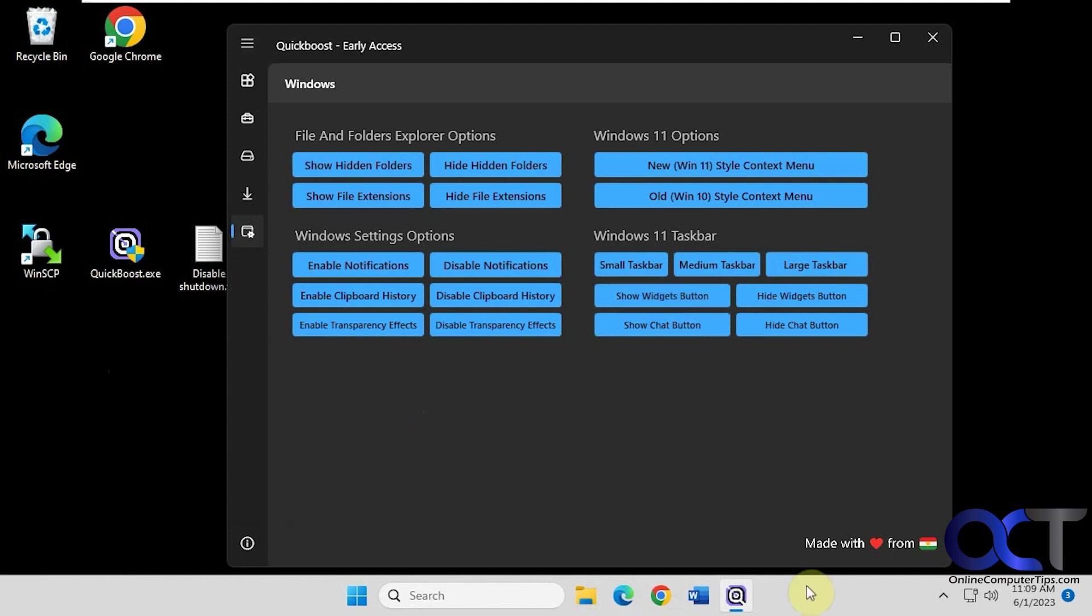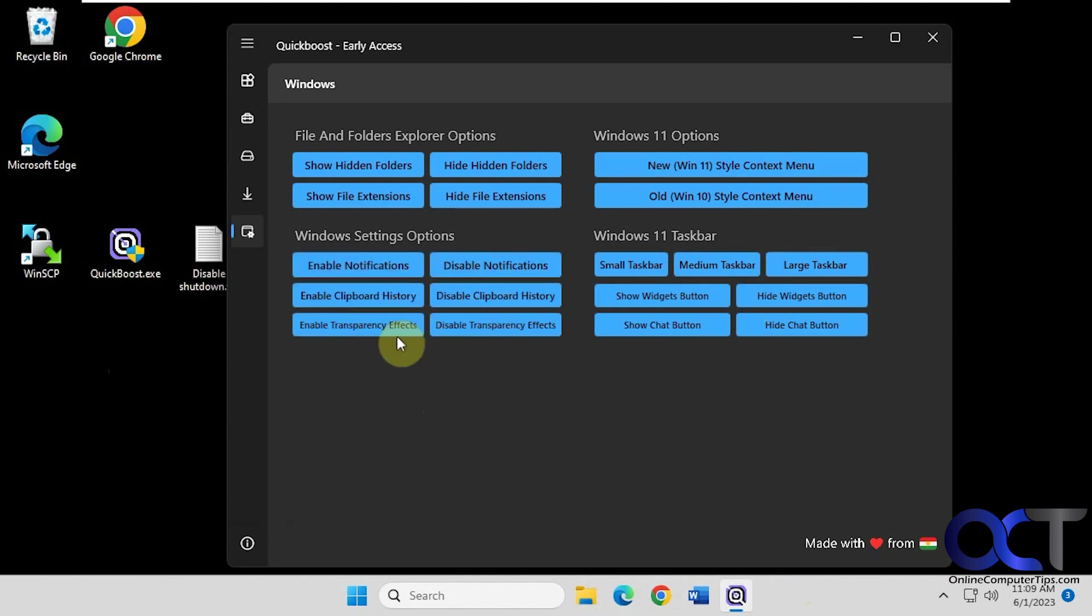And then if you want to show some of the default icons here in the taskbar, you could do that. Enable notifications or disable them. And same with clipboard history and transparency effects. It's not a whole lot here.